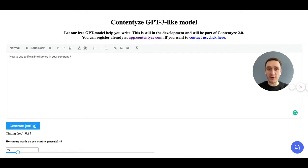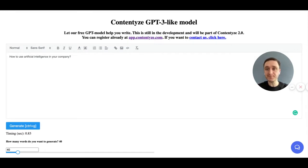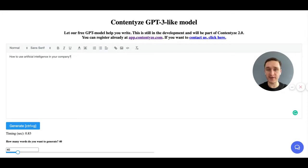With everything that's on the ML market right now, and the different solutions you can find, we released our own version — our own take on GPT-3 based on different other models that are out there. It's released absolutely free, there's no registration needed. We're just looking for your feedback, so you can go directly to gpt.contentize.com.